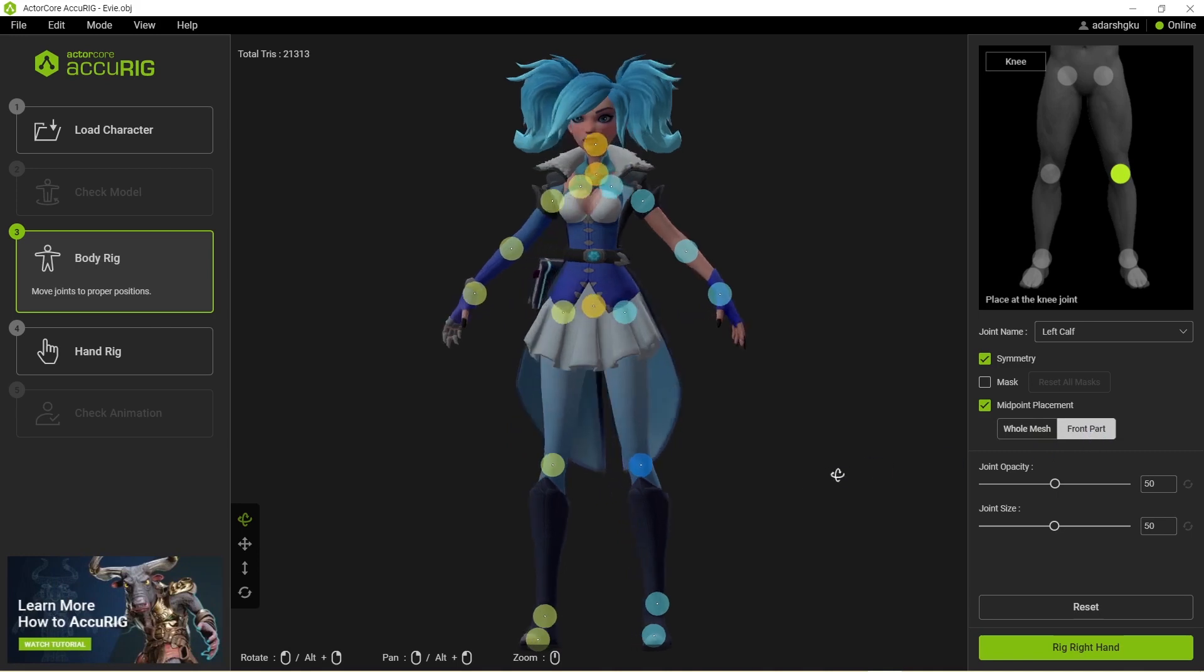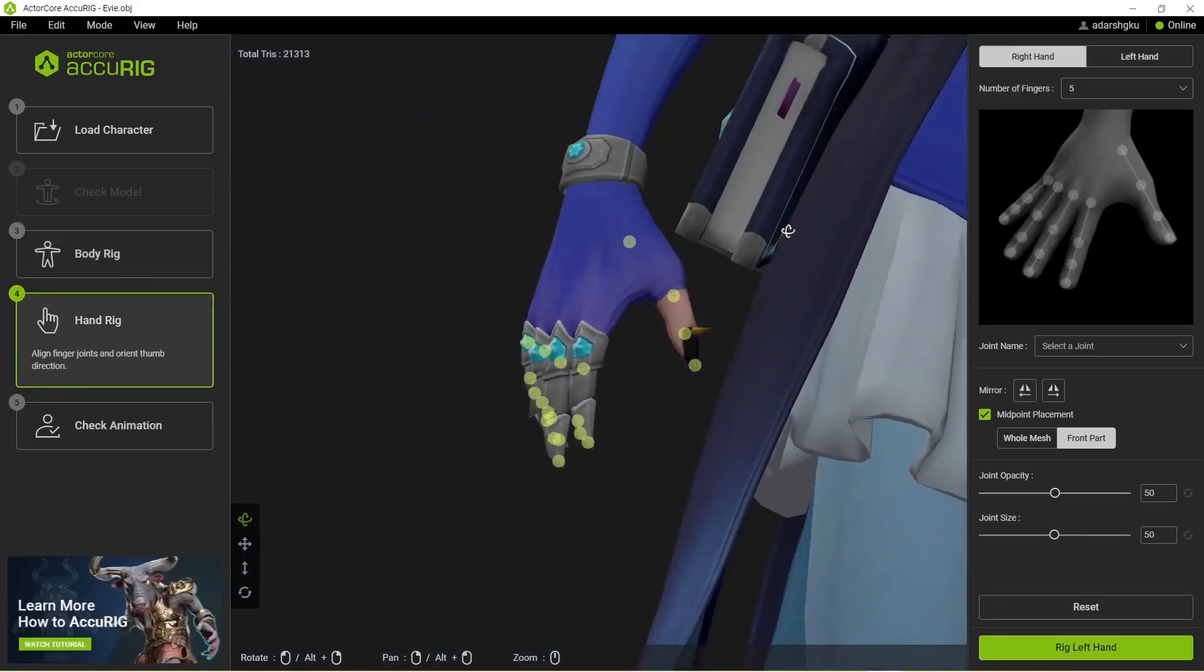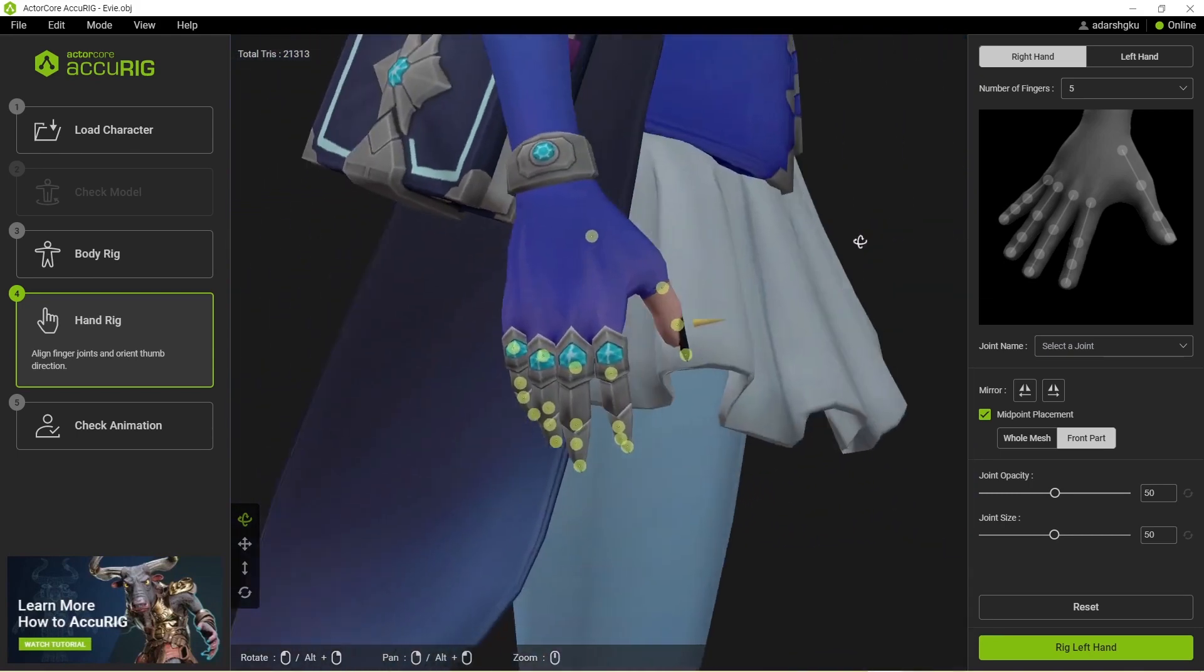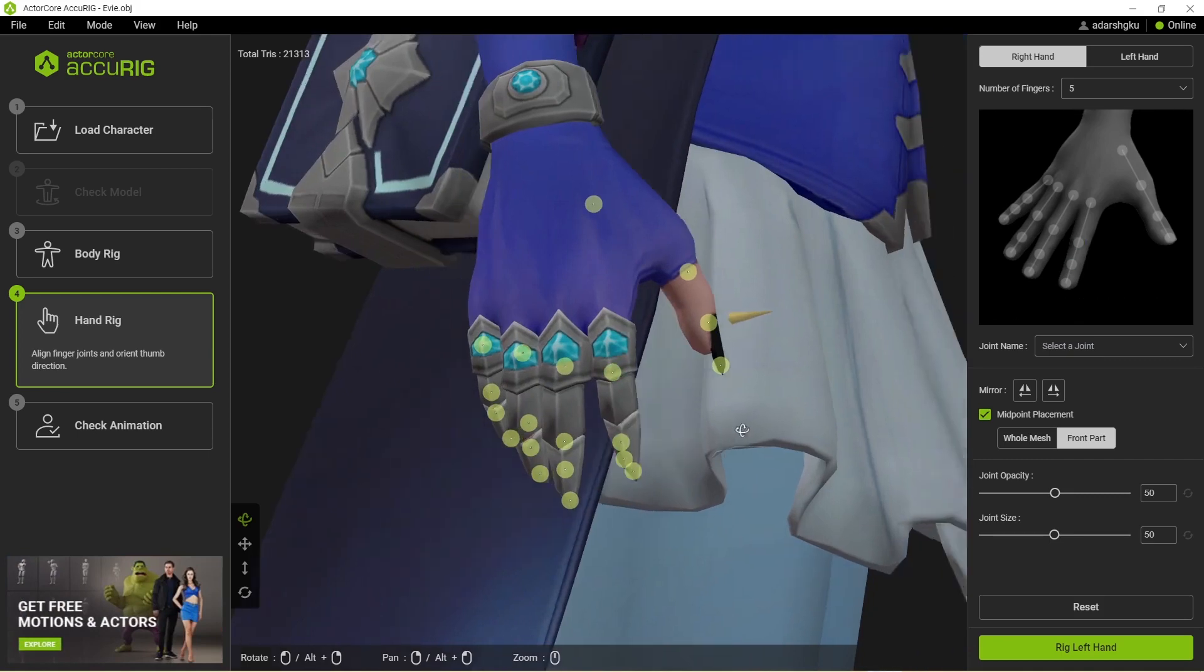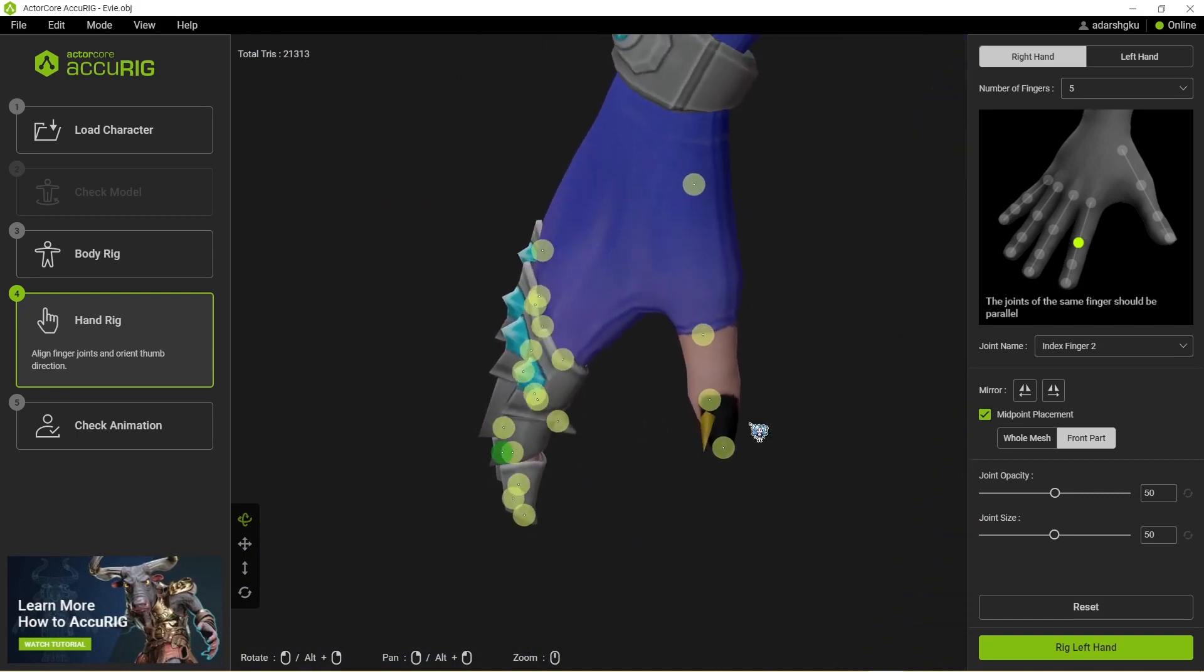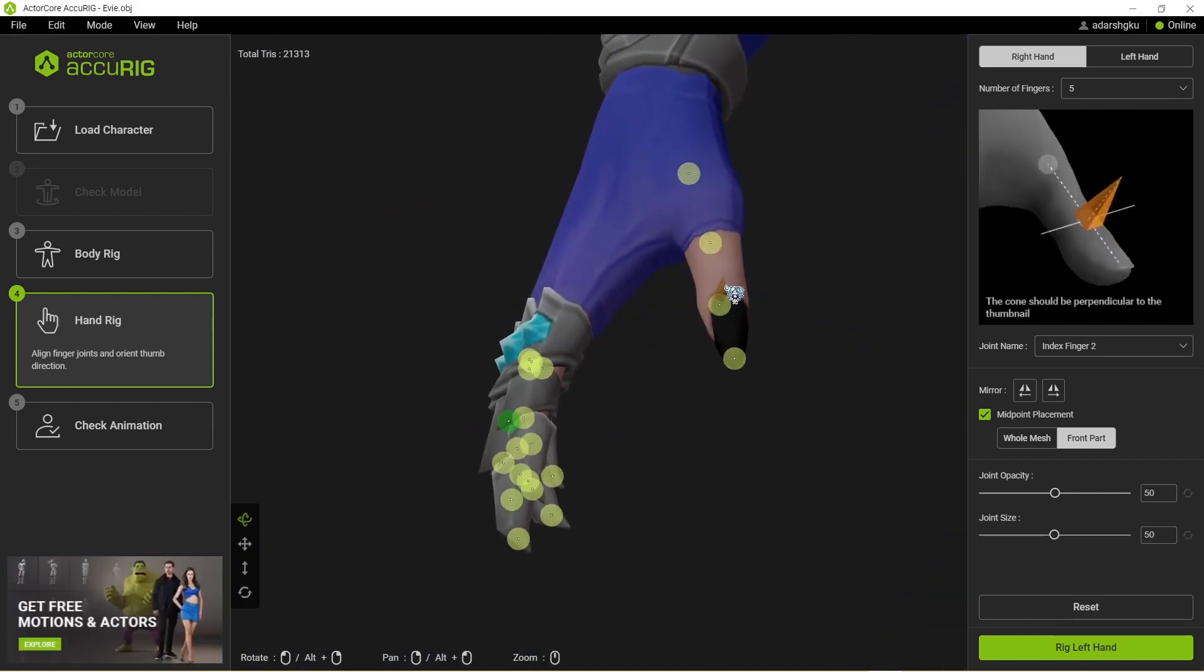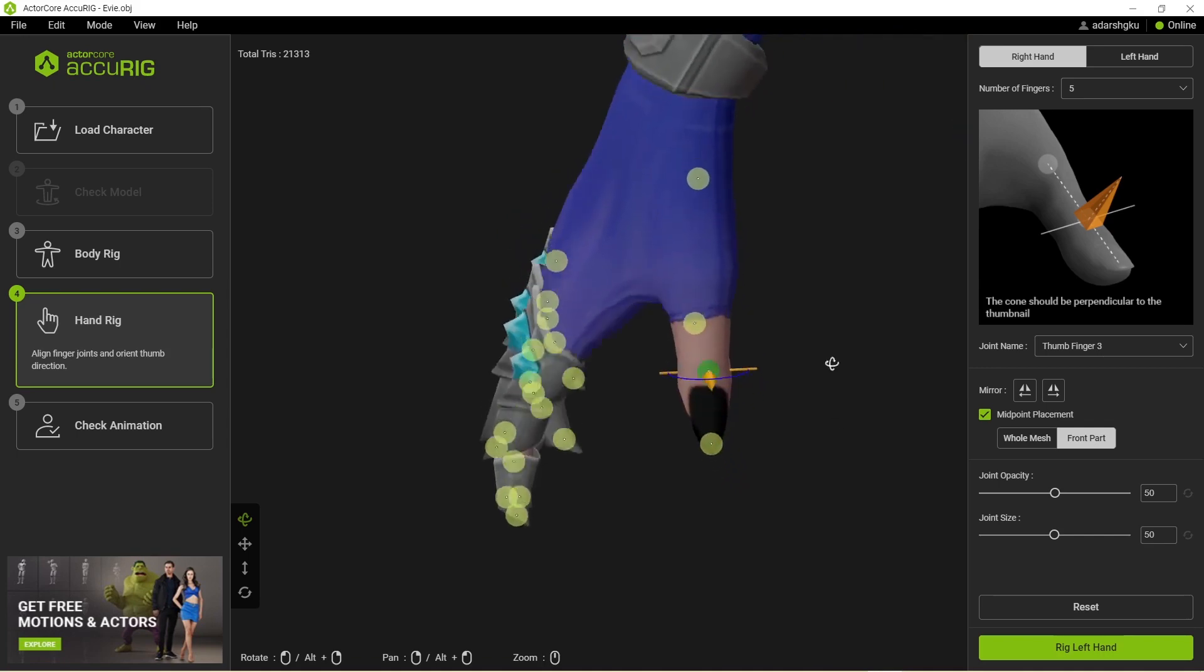If you find the bones are not in the right position, try to check this front part and then try it. And once that's done, just click on rig right hand. Now here we are. It has calculated the joints for our fingers as well. And I can see some issues but you can just go in and fix it yourself. But one thing to keep in mind is that this arrow should always face perpendicular to the thumb of the model, just like that.